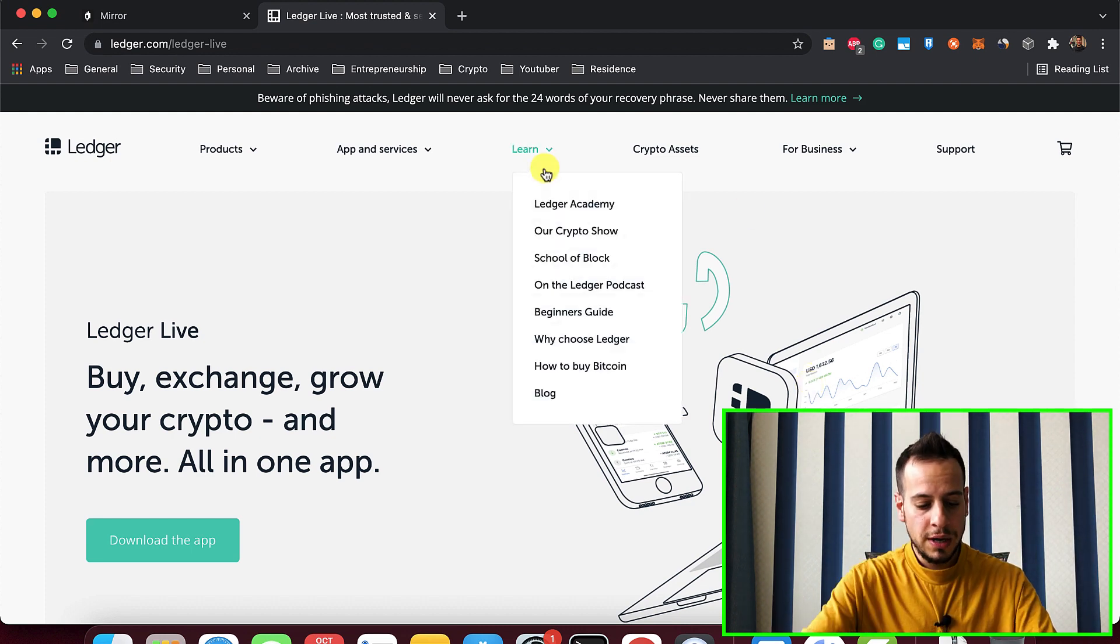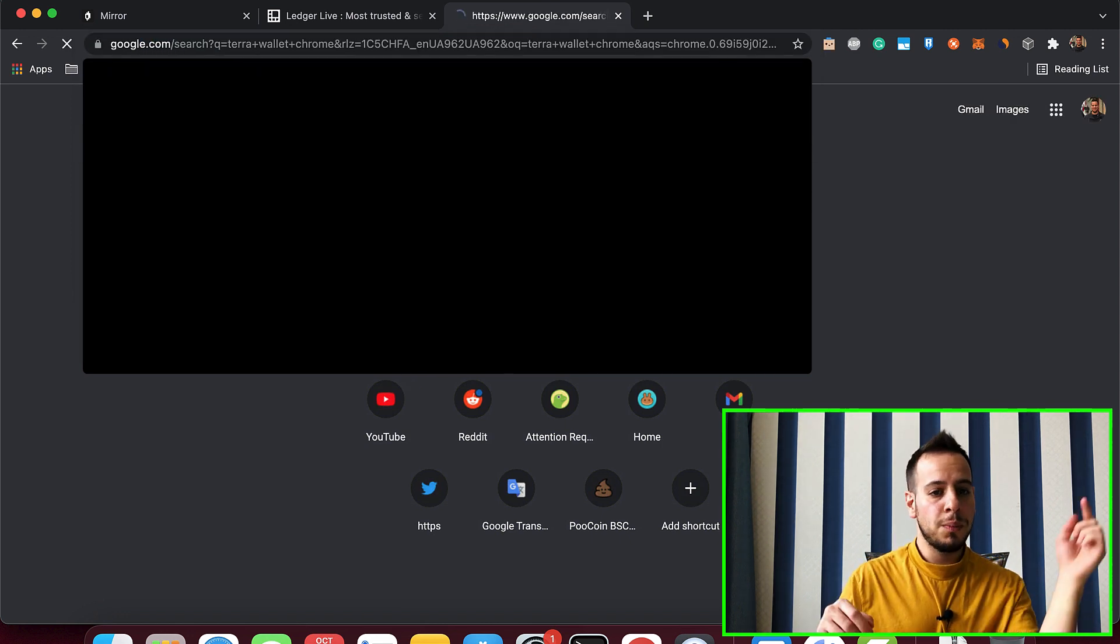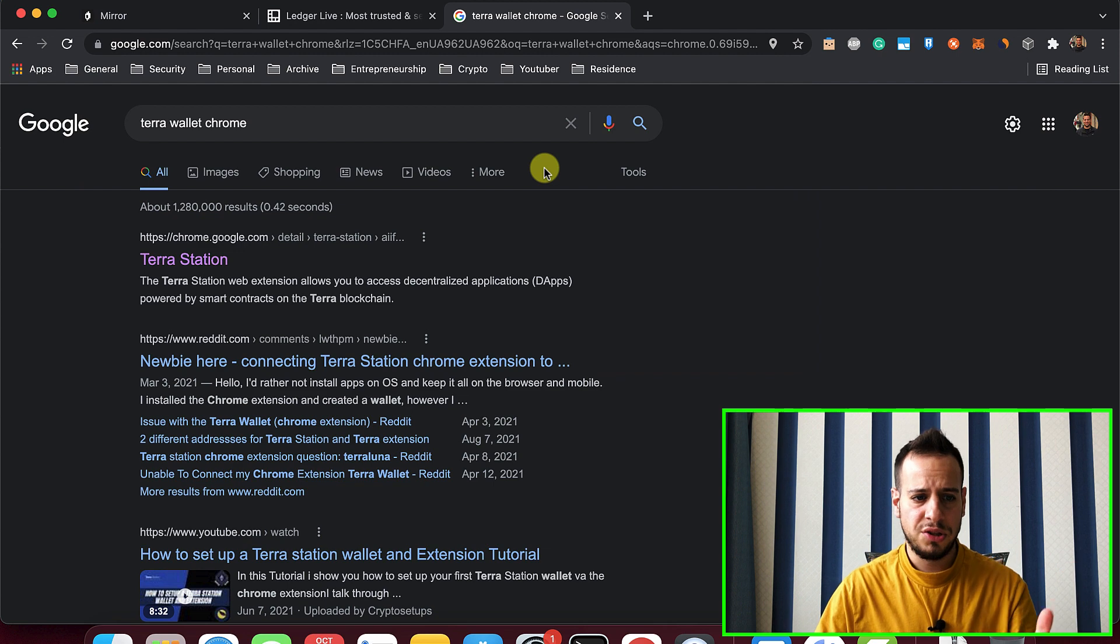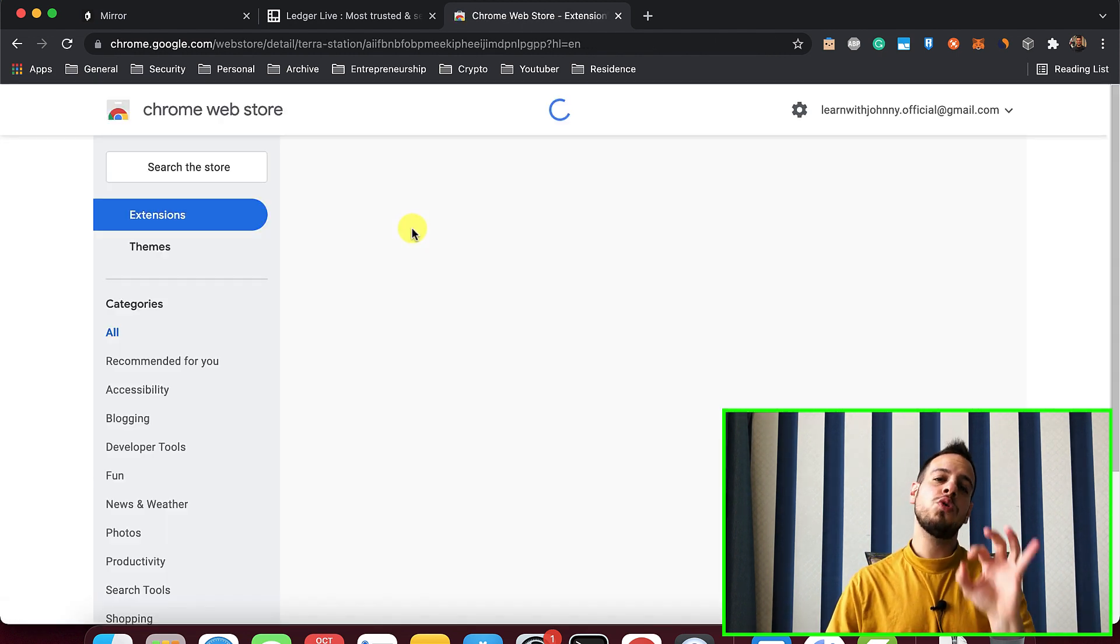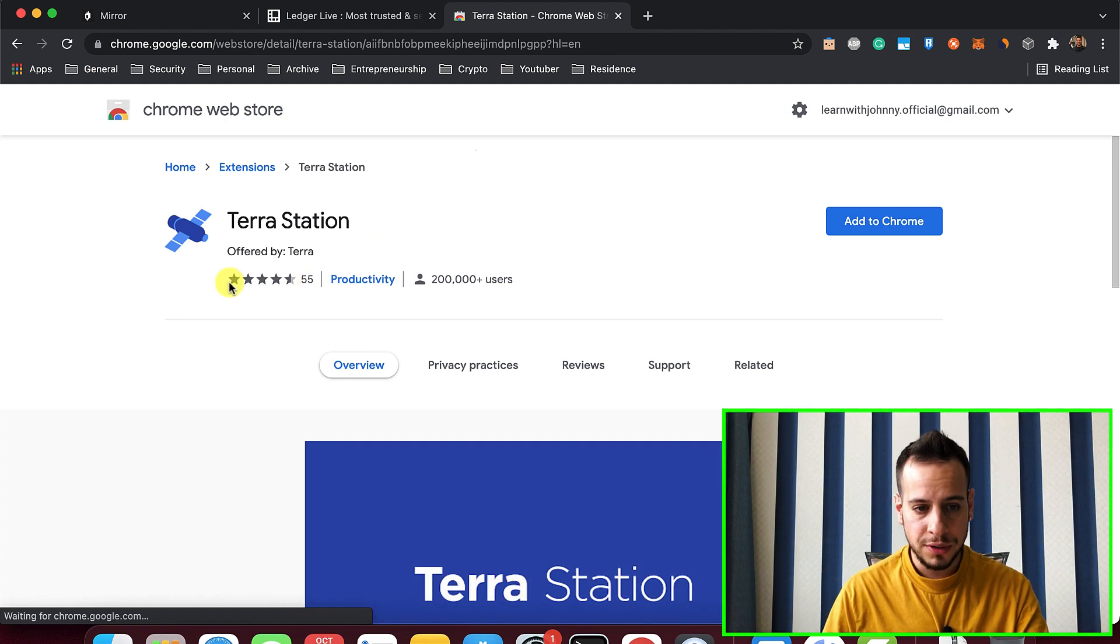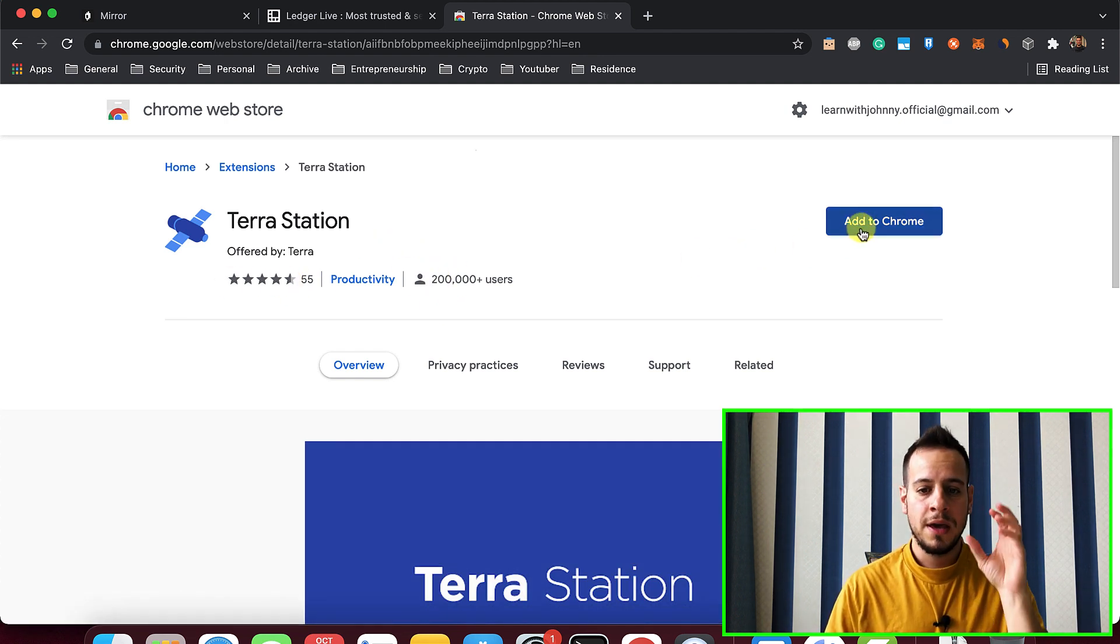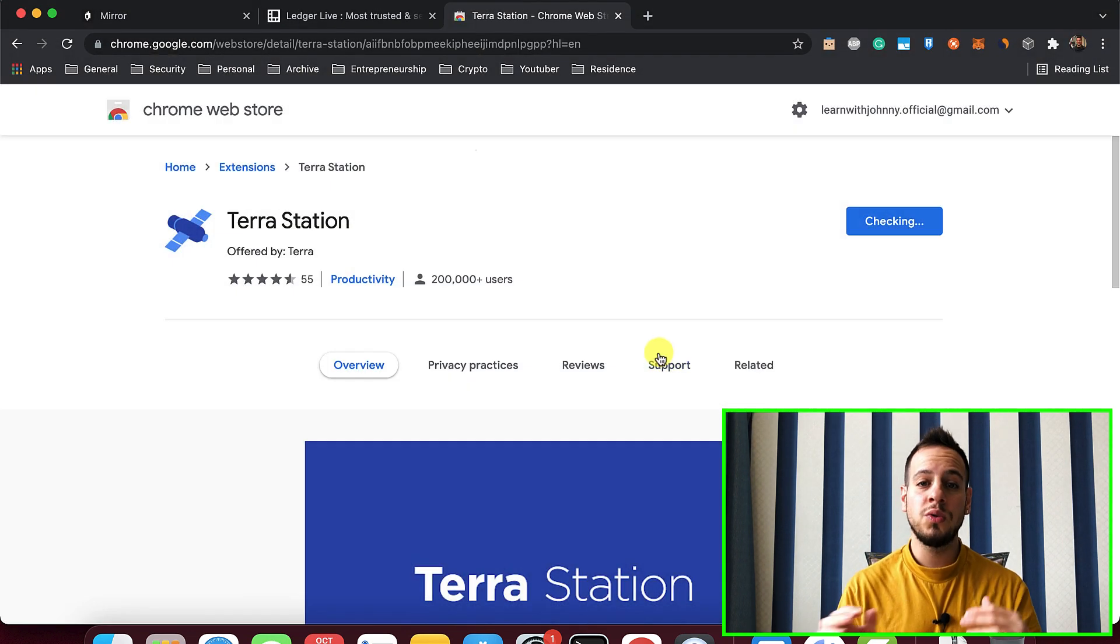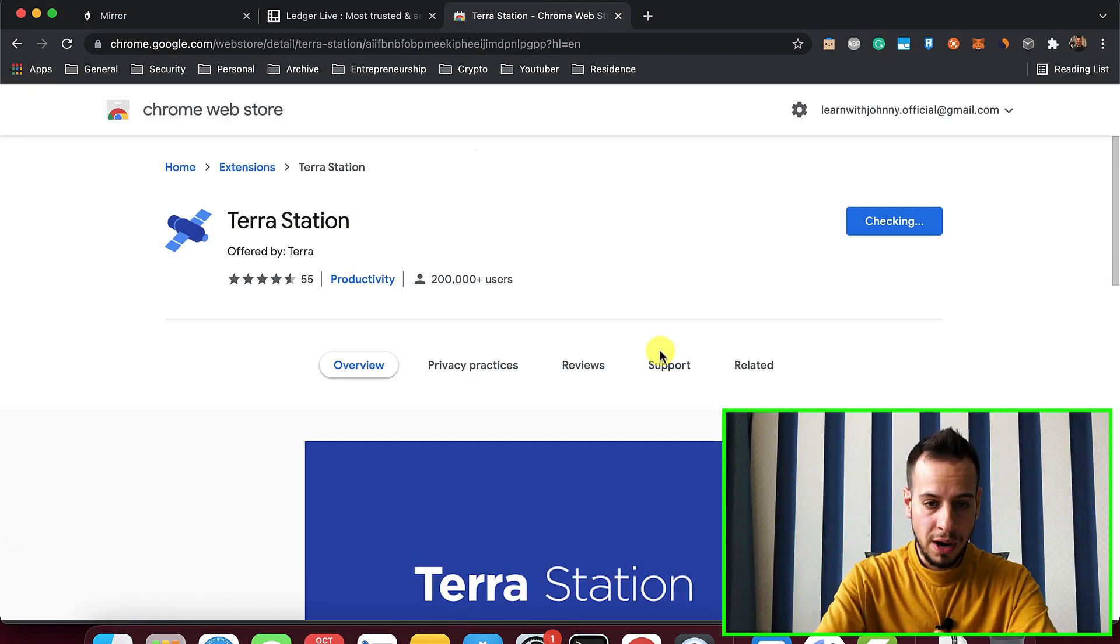And now the next thing we're going to do is download Terra Wallet extension for Chrome. So I will put a link in the description below, but if you want, you can just search it in Google. And this is the first result. Make sure you are on the right extension, because there are a lot of scams. Make sure that it has a lot of reviews and a lot of users, and it's the right extension. And I click Add to Chrome in order to install the Terra Wallet into my Chrome browser.